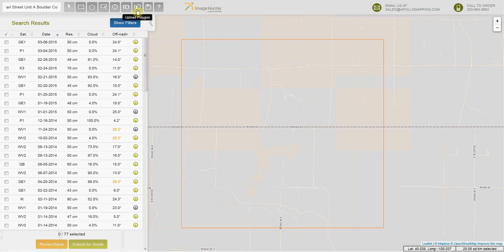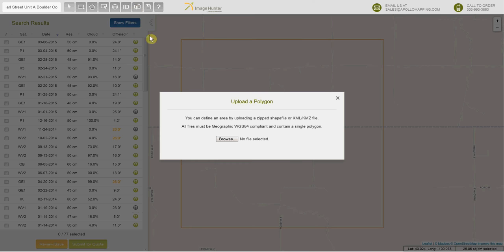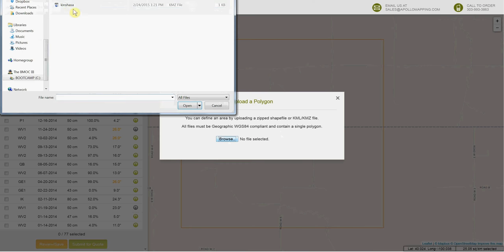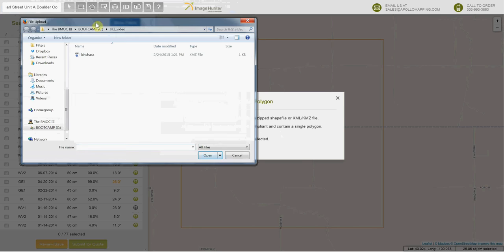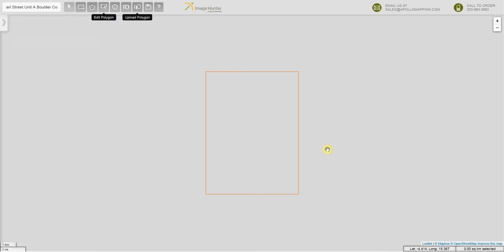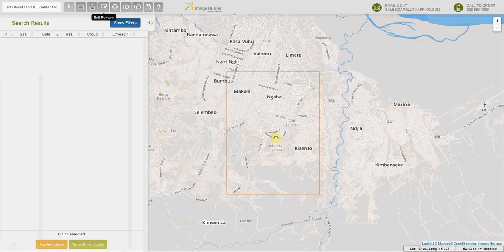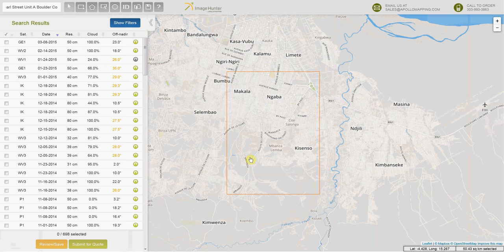Another alternate way would be by uploading a KMZ or a shapefile of your area of interest. Your shapefile will need to be zipped and in geographic WGS84 projection. You press the upload polygon function in the top bar, select your file, press open — it'll take a couple seconds to load — and then here we are in Kinshasa with our search results.